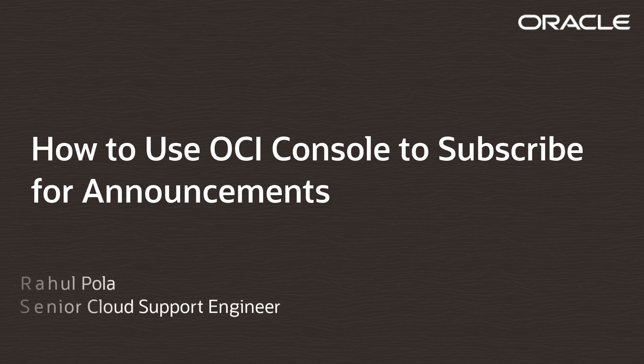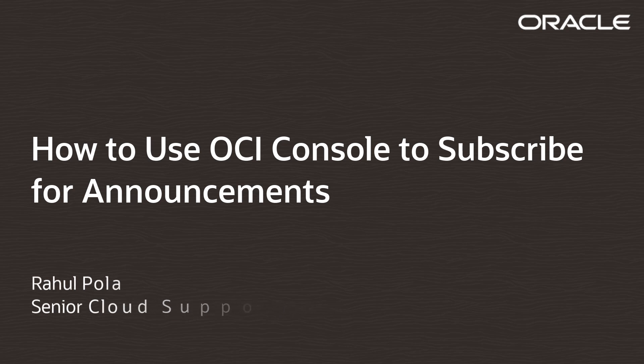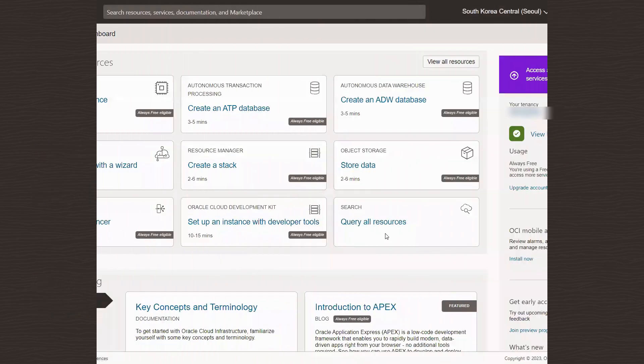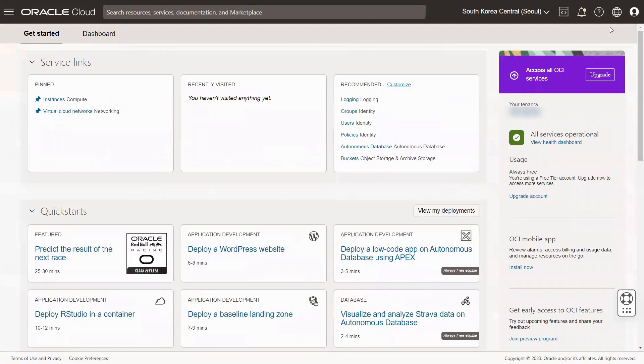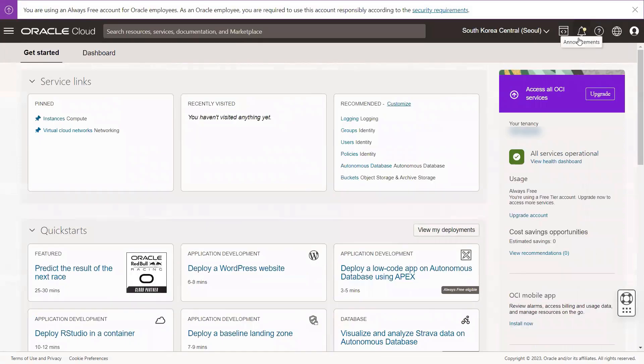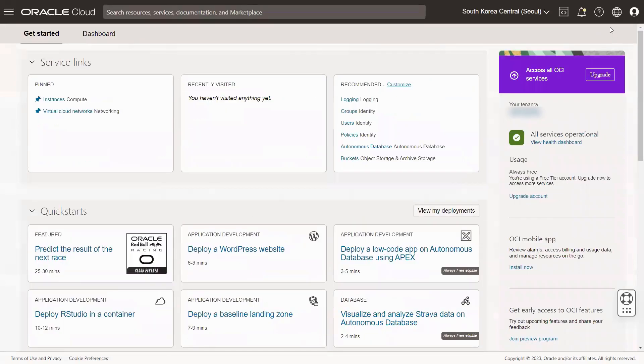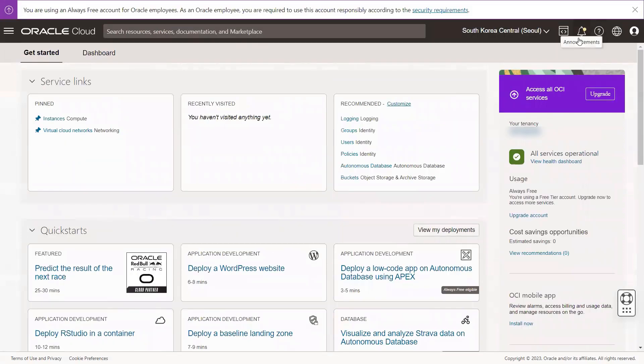Welcome to Oracle Cloud Infrastructure. This tutorial covers how to use the Oracle Cloud Infrastructure console to subscribe for announcements. To notify multiple recipients, you can create announcements. Here's how you can do it.